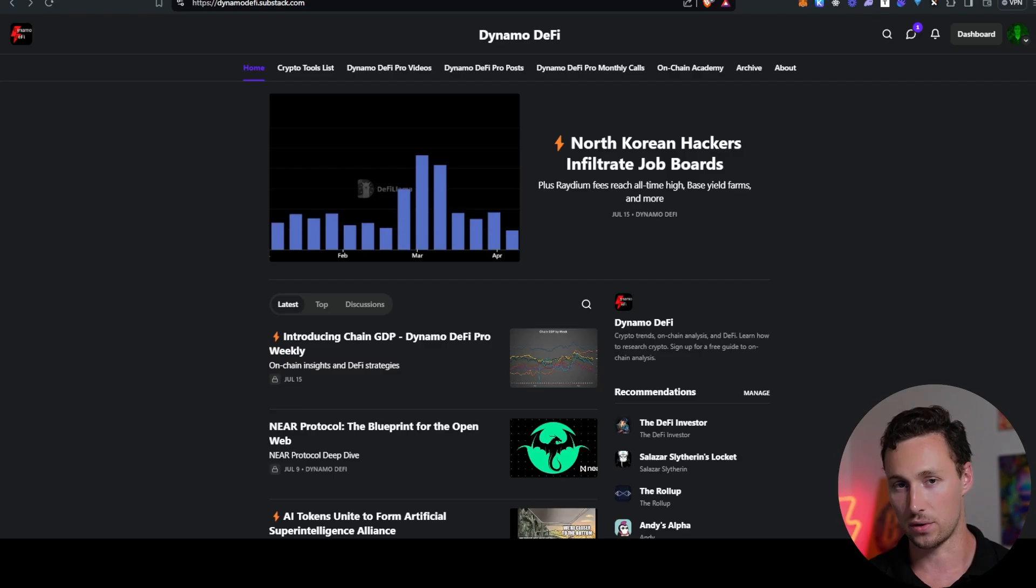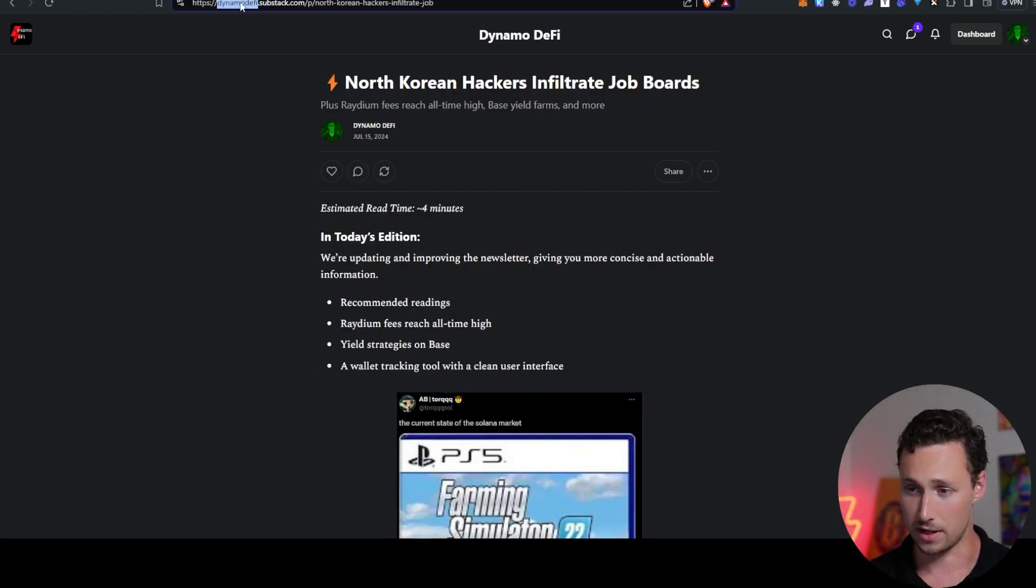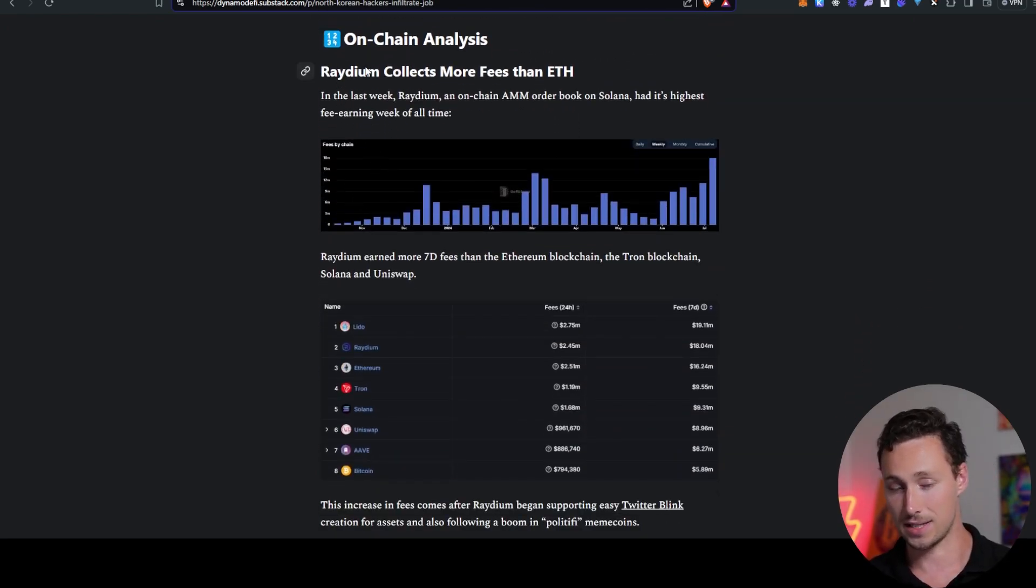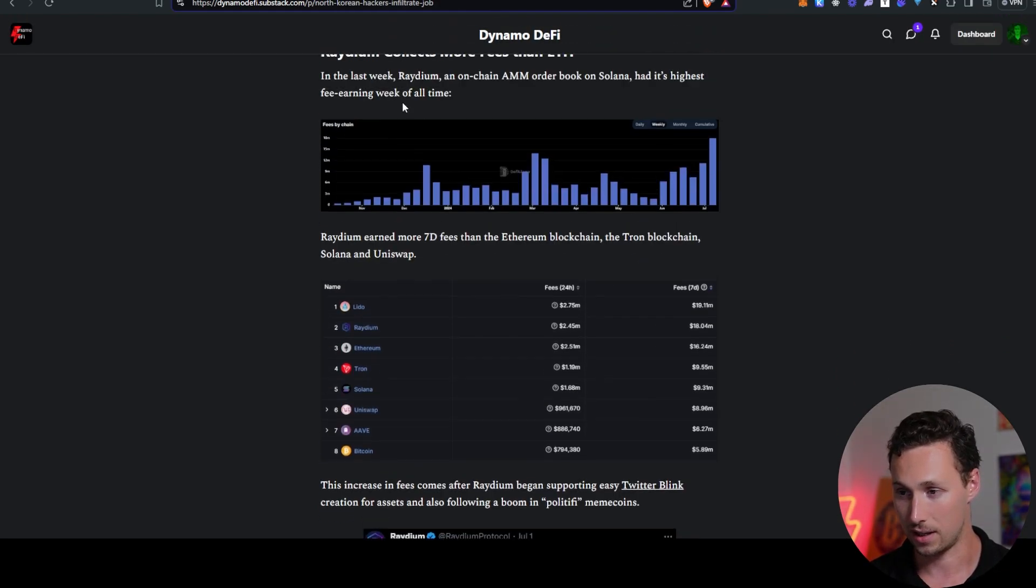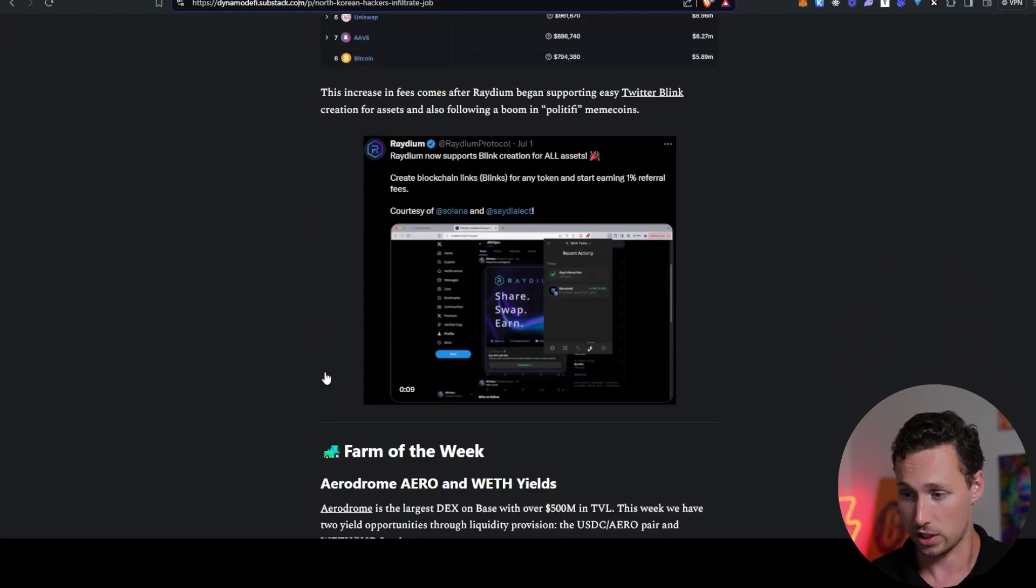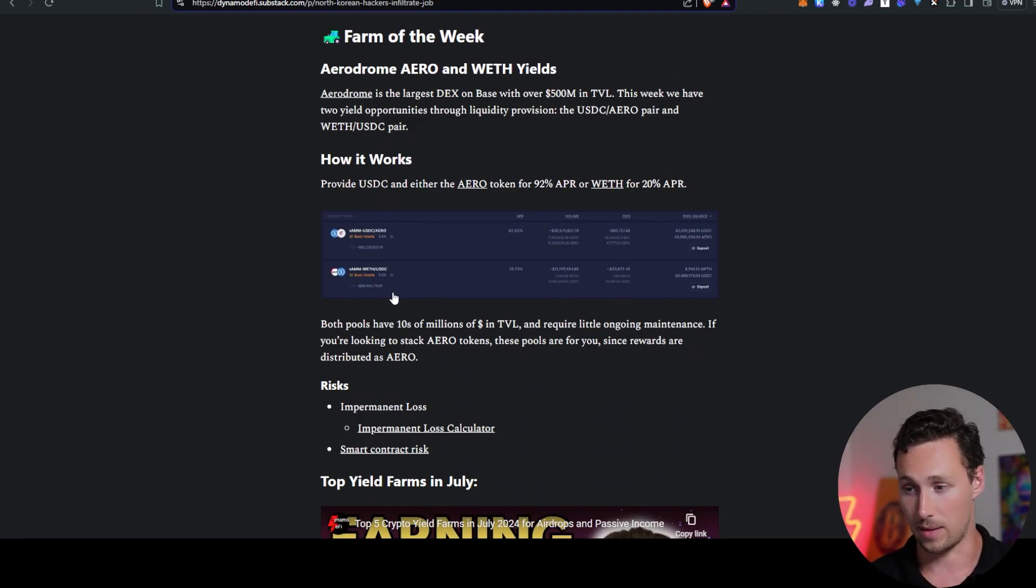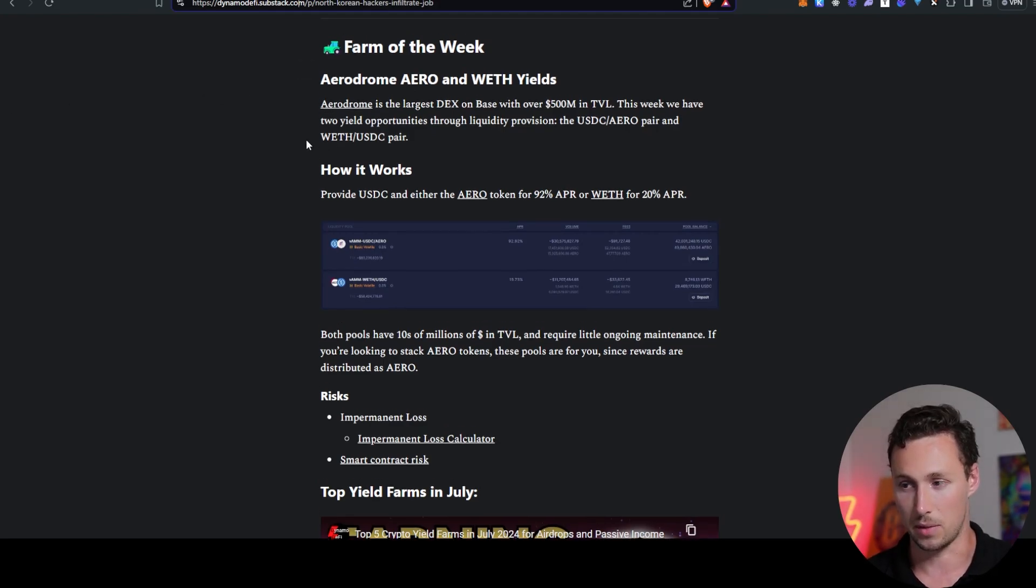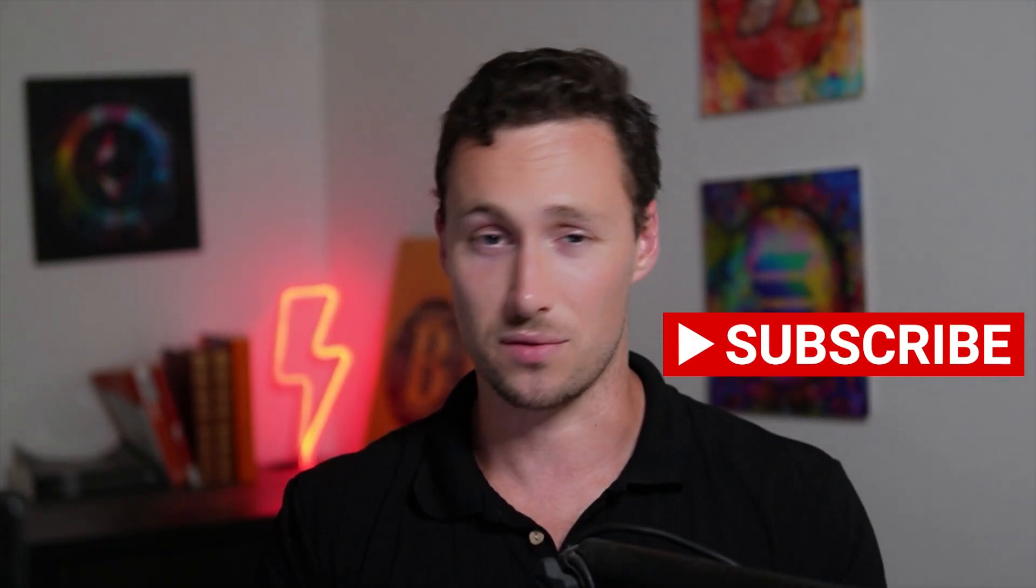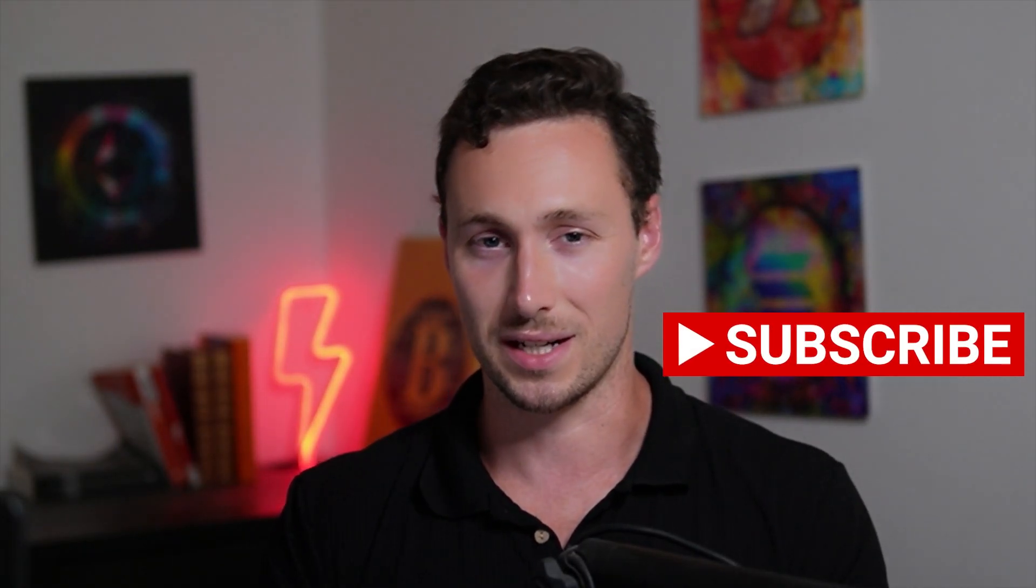If you like this sort of analysis and these sorts of DeFi strategies, be sure to check out my newsletter, dynamodefi.substack.com. Every single week, I send out the latest on-chain analysis to help you understand what's happening on-chain. Here we see, for example, the decentralized exchange volume on Raydium. The leading dex on Sol was surging last week. And then I also share a farm or airdrop opportunity every week. That way you can stay on top of the best ways to earn yield in the market. And for more videos like this one, be sure to like and subscribe. Until next time, this is Dynamo DeFi.